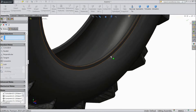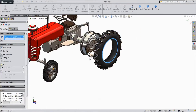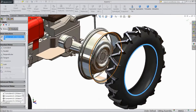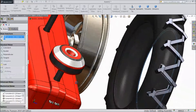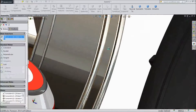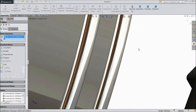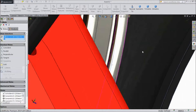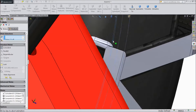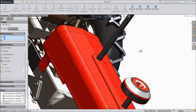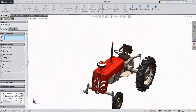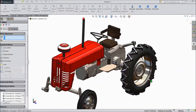Now select this outer surface. Select this face. Click OK. Now the tire is fixed. Back tire is fixed with the rim.